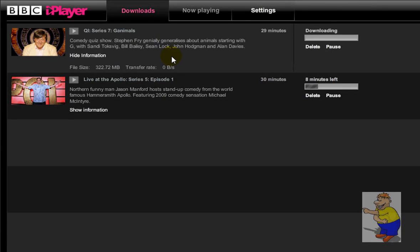You then have 30 days to watch it. And once you've watched it all the way through, you'll then have 7 days to either finish watching it or delete it from your hardware. It'll then expire and delete itself after that 30 or 7 day period.